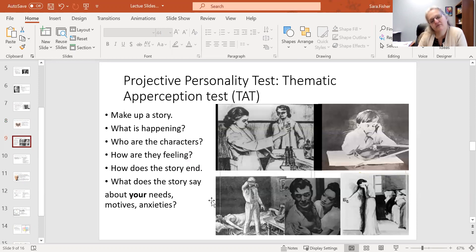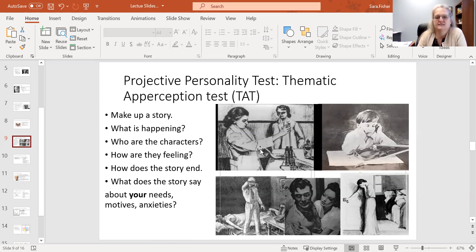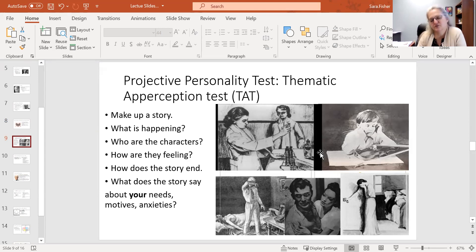Another one that, if I can figure out a way to do in a virtual classroom it would be fun, are these images. These were called the Thematic Apperception Test. The idea is very much the same — you would show an individual a series of these pictures. There's a whole bunch of them, I don't know, 15 or 20 pictures.